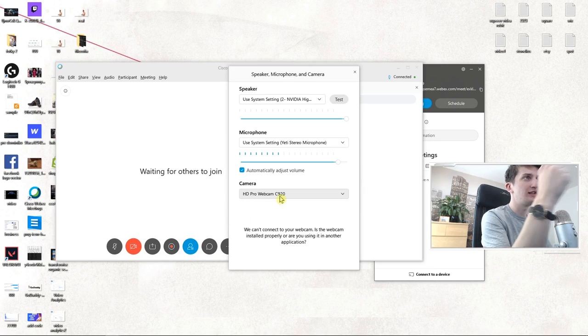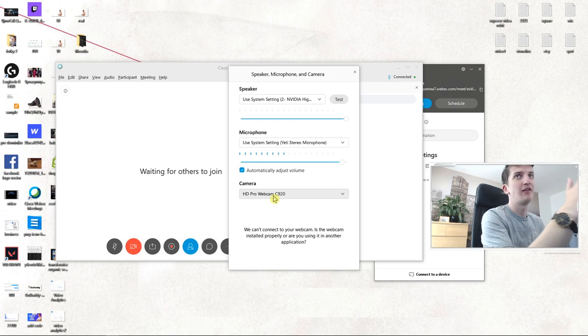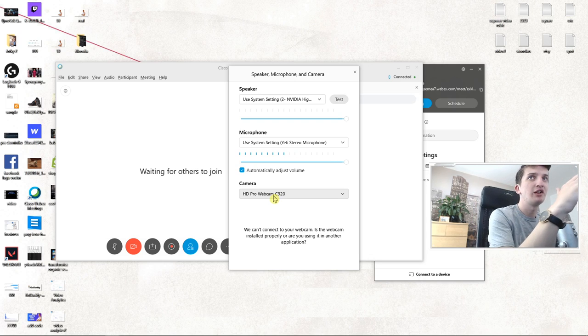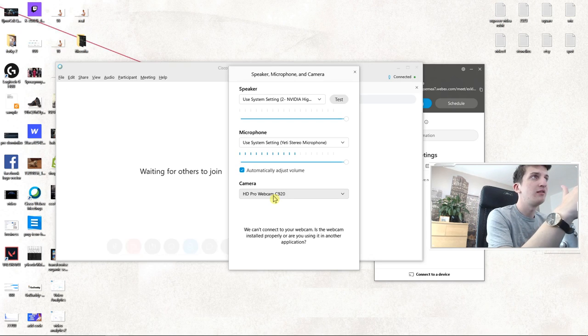So you just click here start my video and you can see here the camera and everything. This is how we can actually do it.